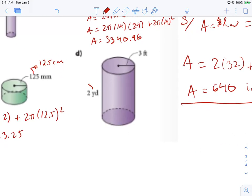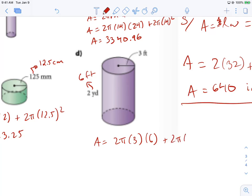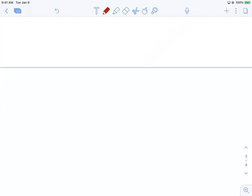For the last one, 2 yards converts to 6 feet. Area equals 2π times r which is 3, times h which is 6, plus 2π times 3 squared. You can use the pi key or 3.14 — it's not a big deal. That gives 2π times 18, and the final answer is 169.65 feet squared.